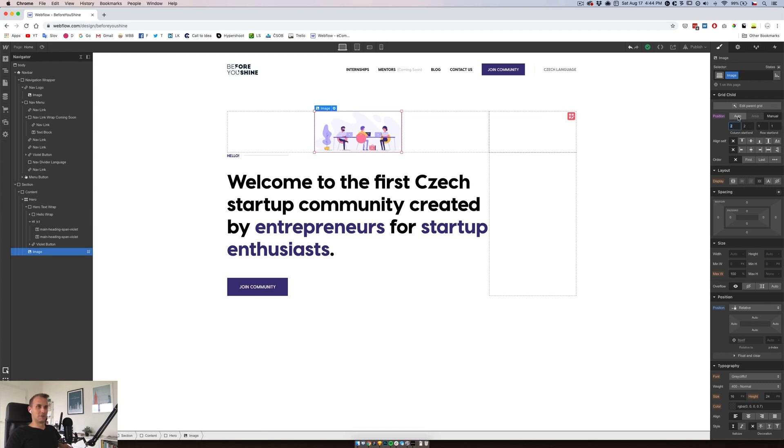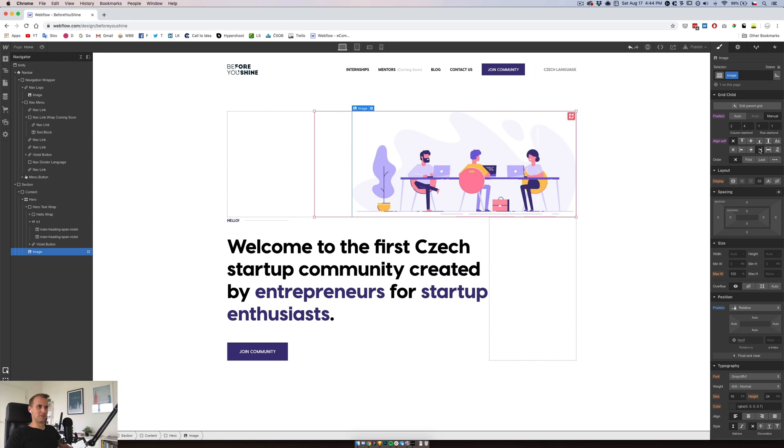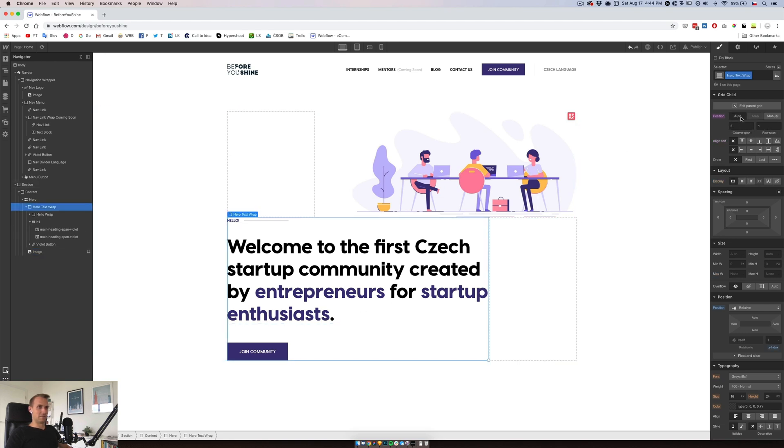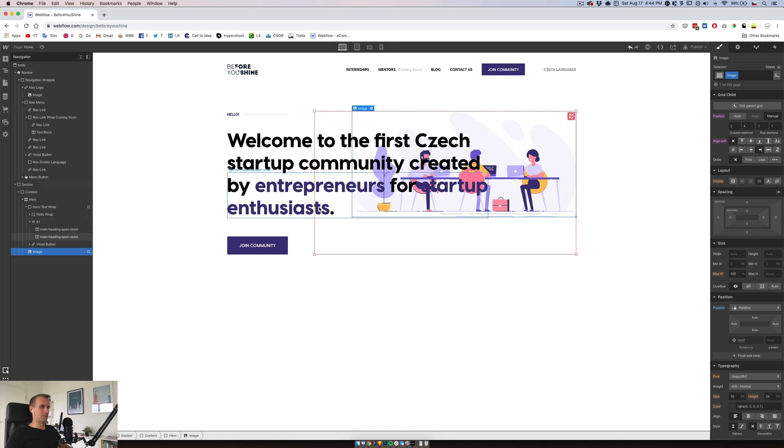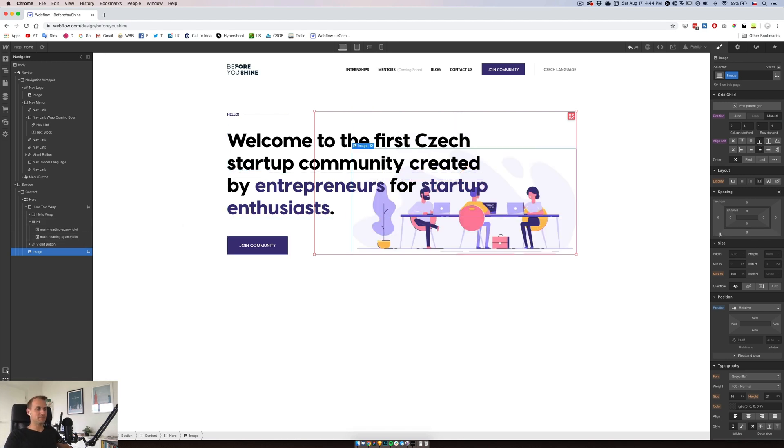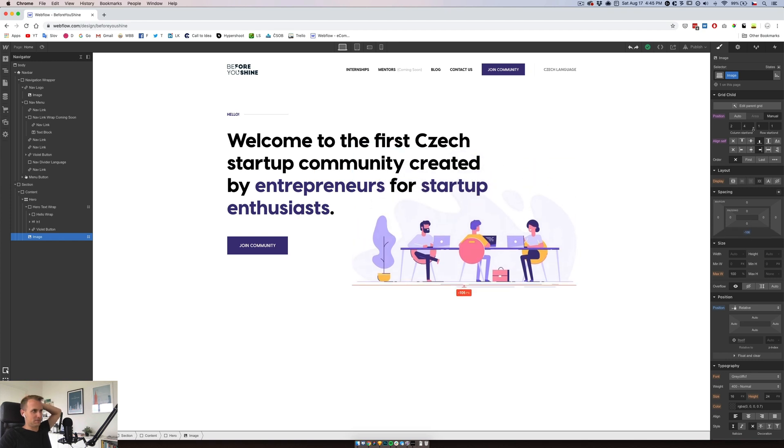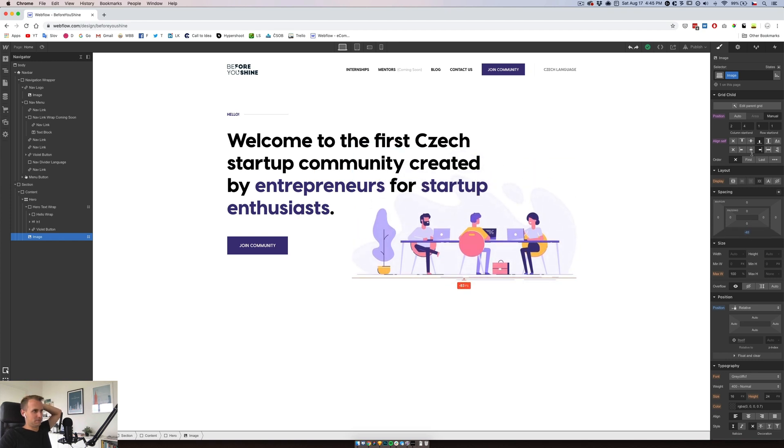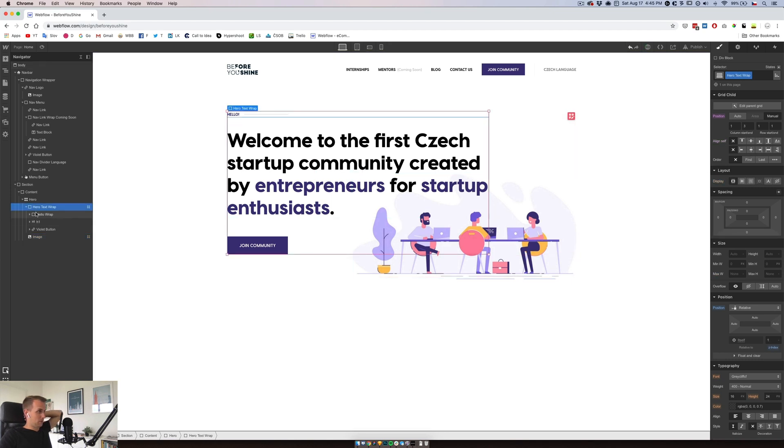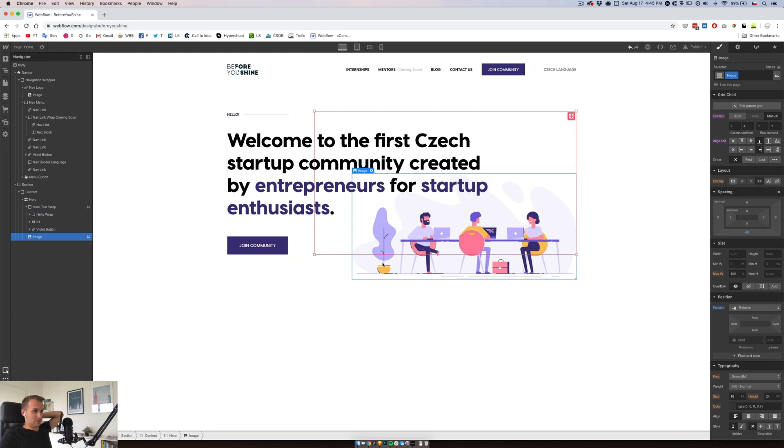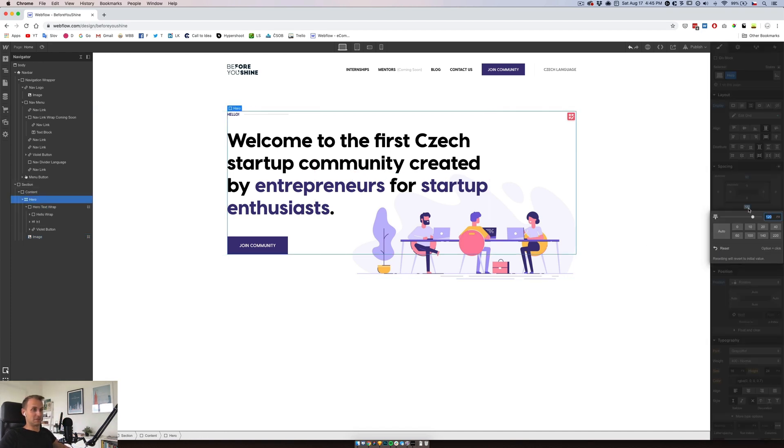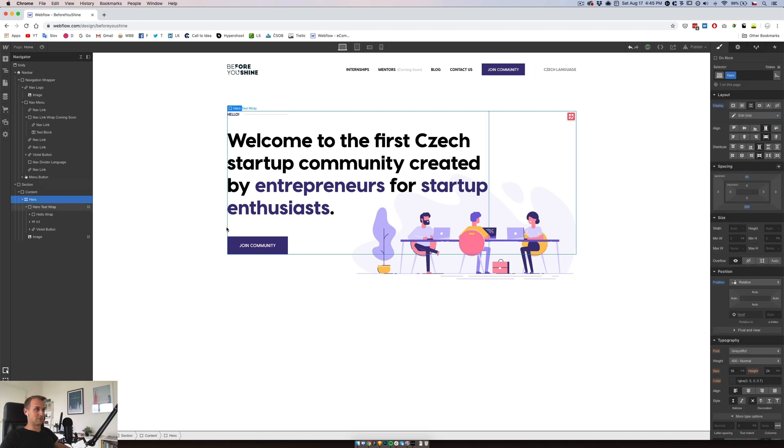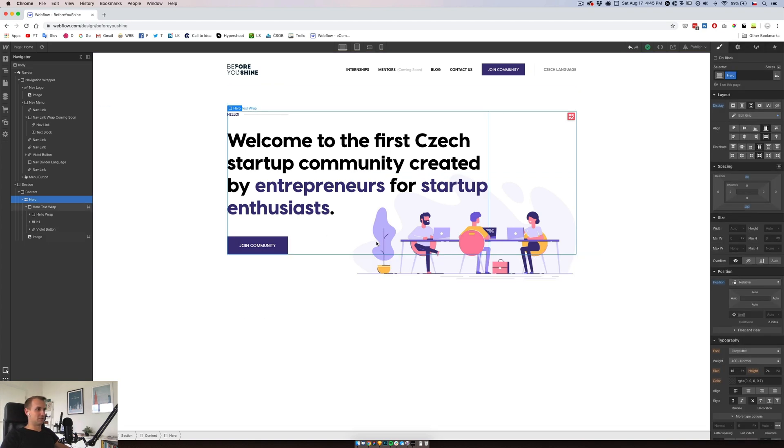Right. We will put this one into column span three. This image will also have column start at two, column ending four. It will be aligned here, and this one doesn't start on row one. Yes, we're almost there. Yes. We will do 80 pixels down, which means we will have to add to the hero section 80 pixels, so that's 200. We can check it like this, and we're there.